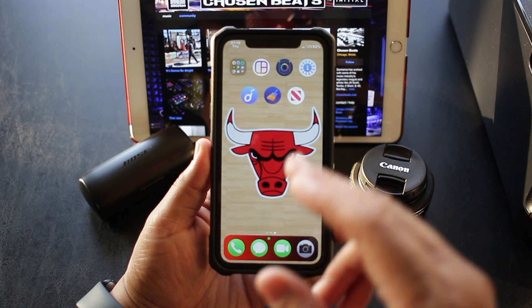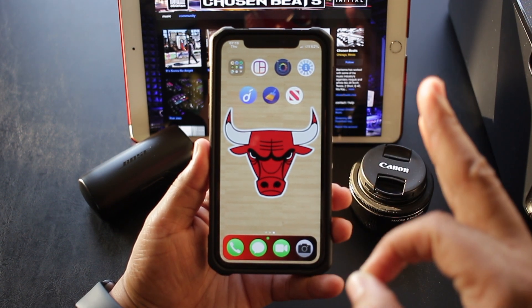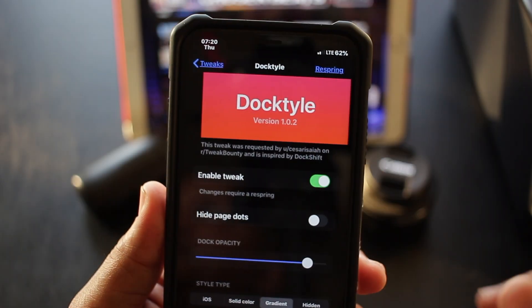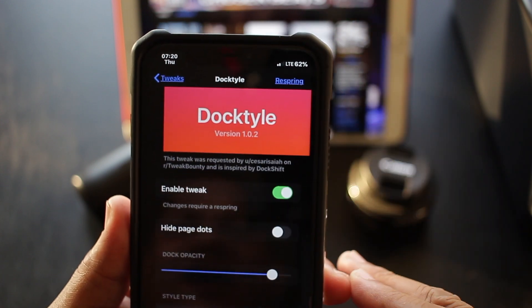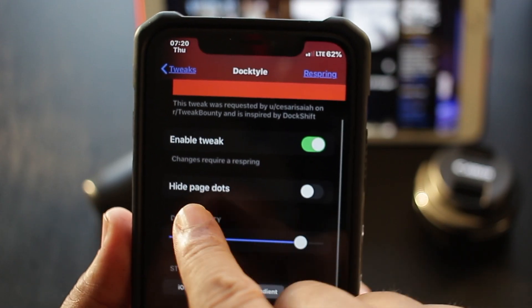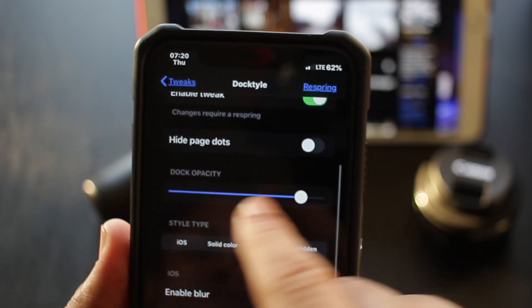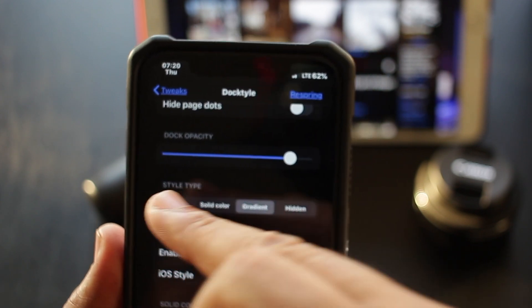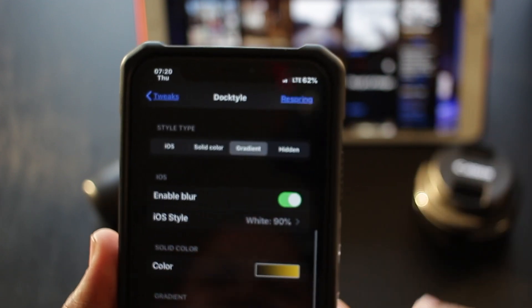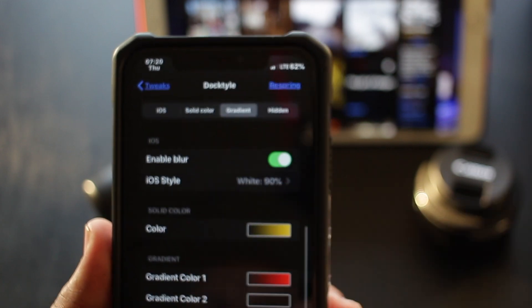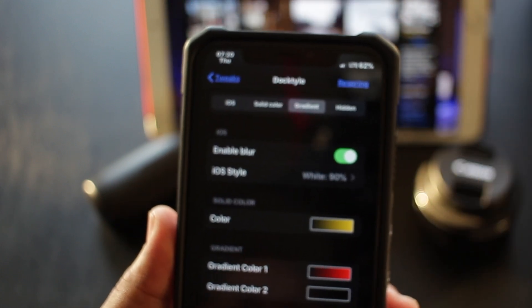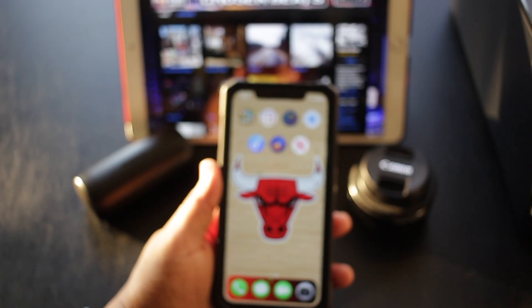The next tweak is a dock tweak — if you're wondering how I get this nice gradient down here that matches perfectly with the Bulls logo, the name of the tweak is Dock Tile. Inside the interface there are a lot of options to sauce out your dock. You can adjust the page dots, change the opacity, select the style type — iOS, solid color, gradient, or hide it altogether. You can also enable a blur, and select all the colors so it matches your wallpaper to perfection.